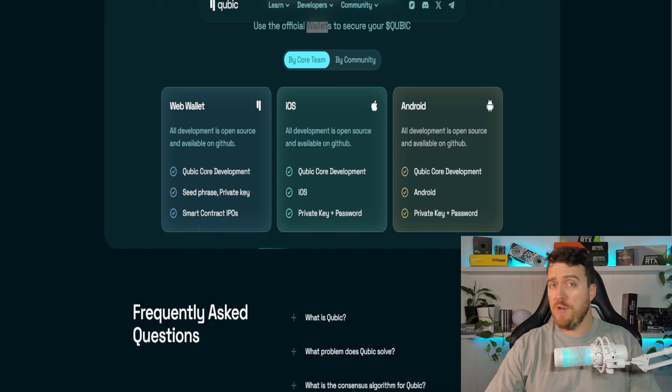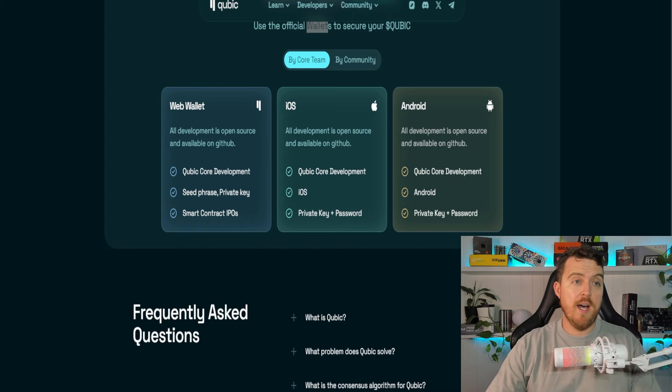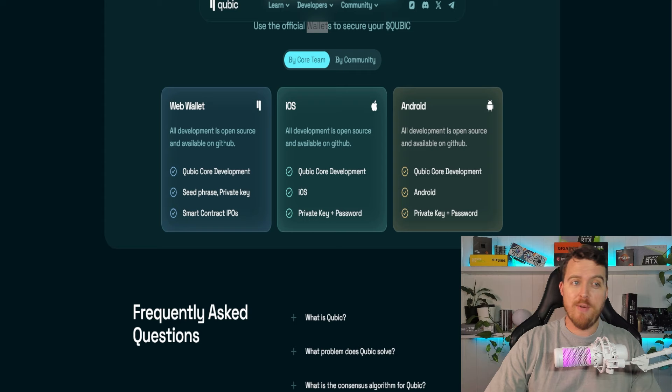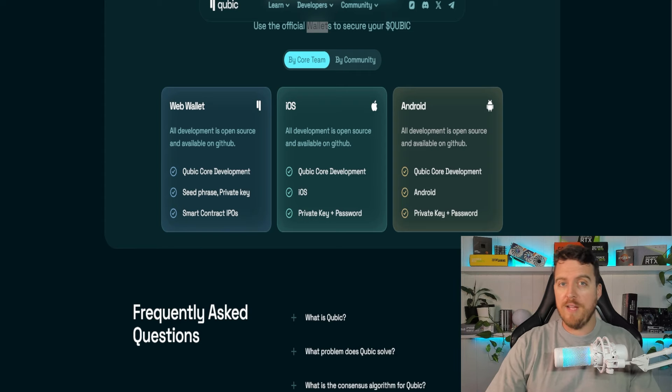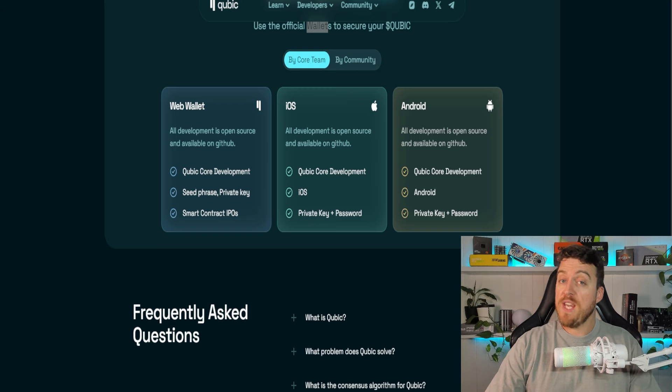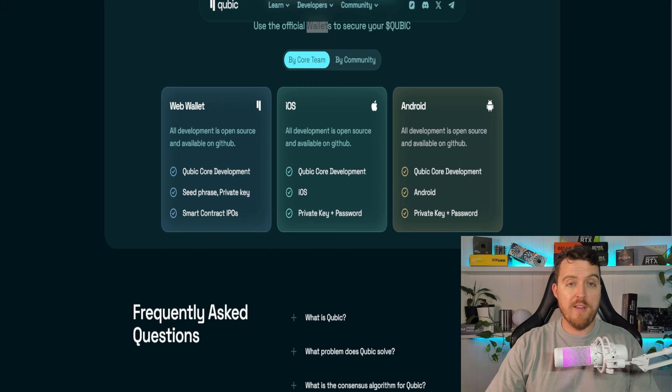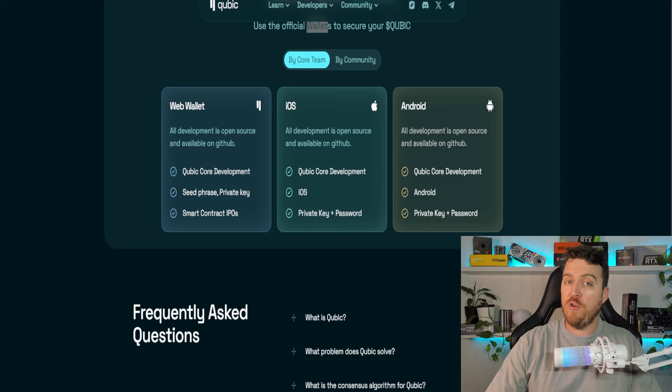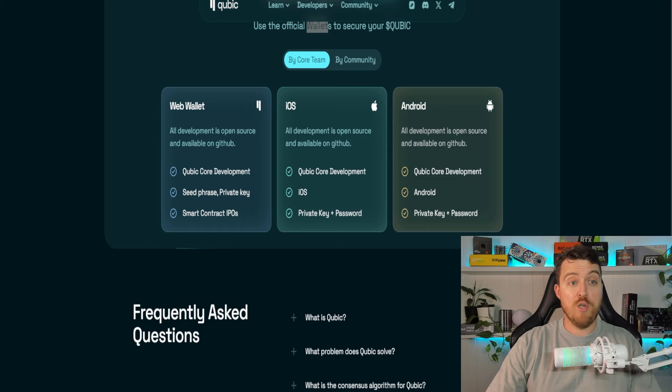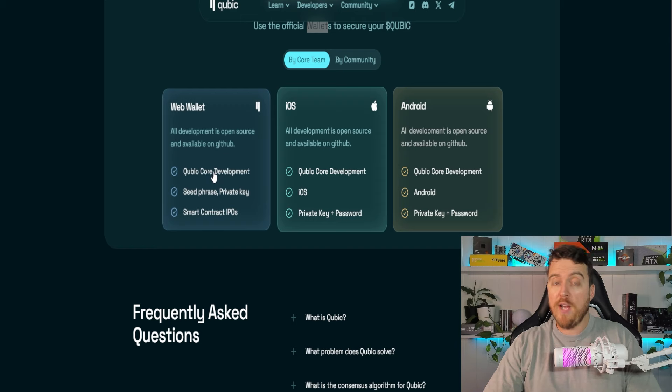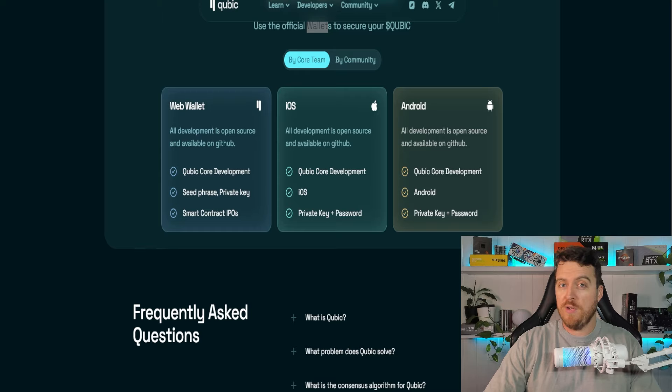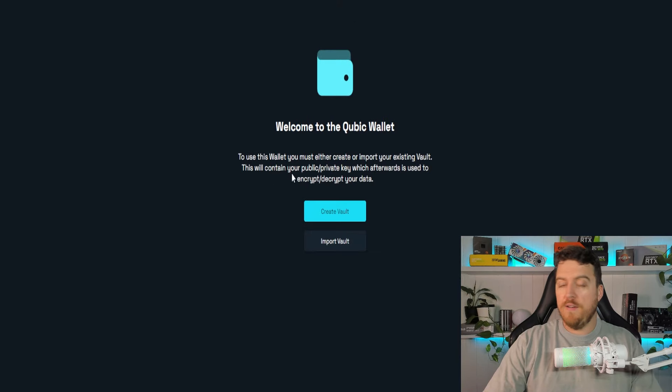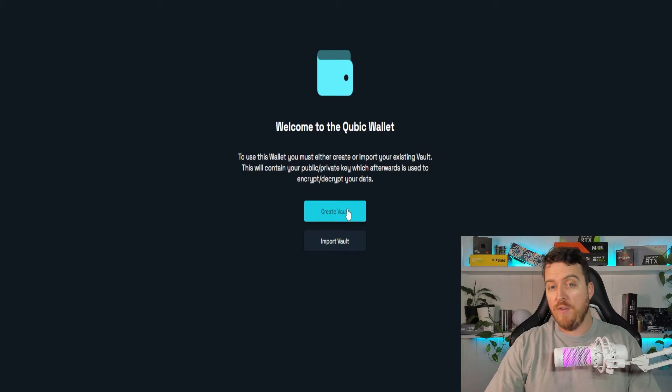So the first thing we're gonna do, of course, is we're gonna set up a wallet because there's no point mining if we don't have anywhere to get paid, right? So I am here on cubic.org. Now I will leave a link for every page you need in the description of this video. So don't worry about not being able to find these pages. I will link everything for you so you know exactly where to go. So you'll go down to cubic.org, you'll click on web wallet.